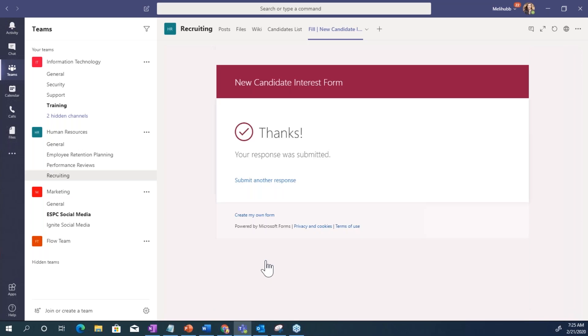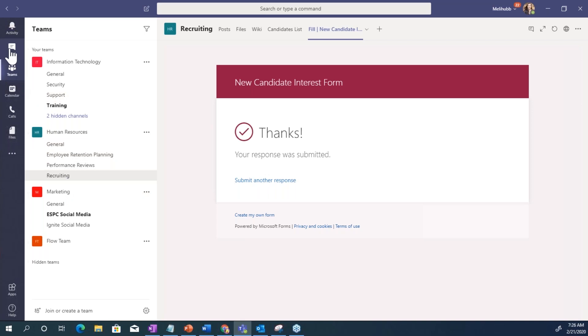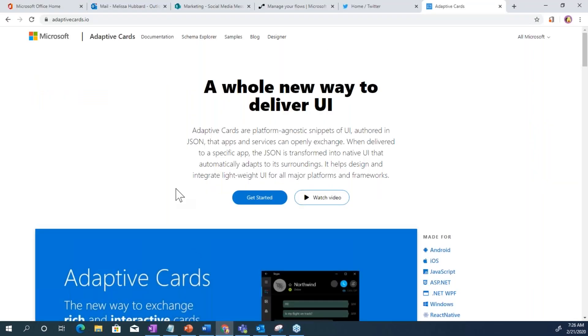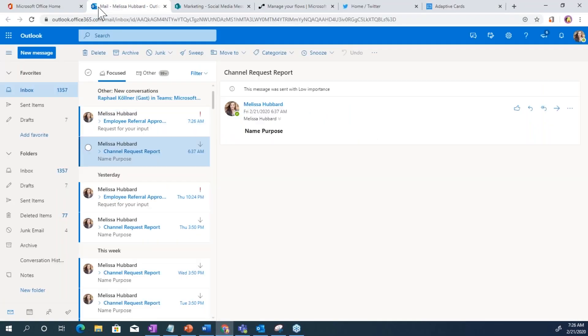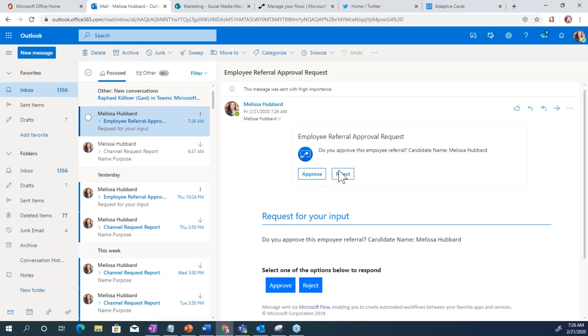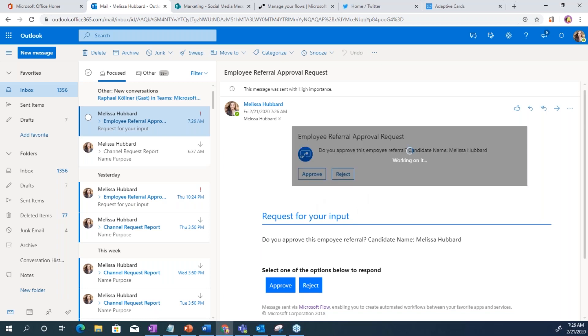So when I submit that, I've got an email now. Do you approve this employee referral? This can be modified to look a little bit differently. If you so choose, these buttons could say different things. You could have custom responses, but I'm going to go ahead and approve.